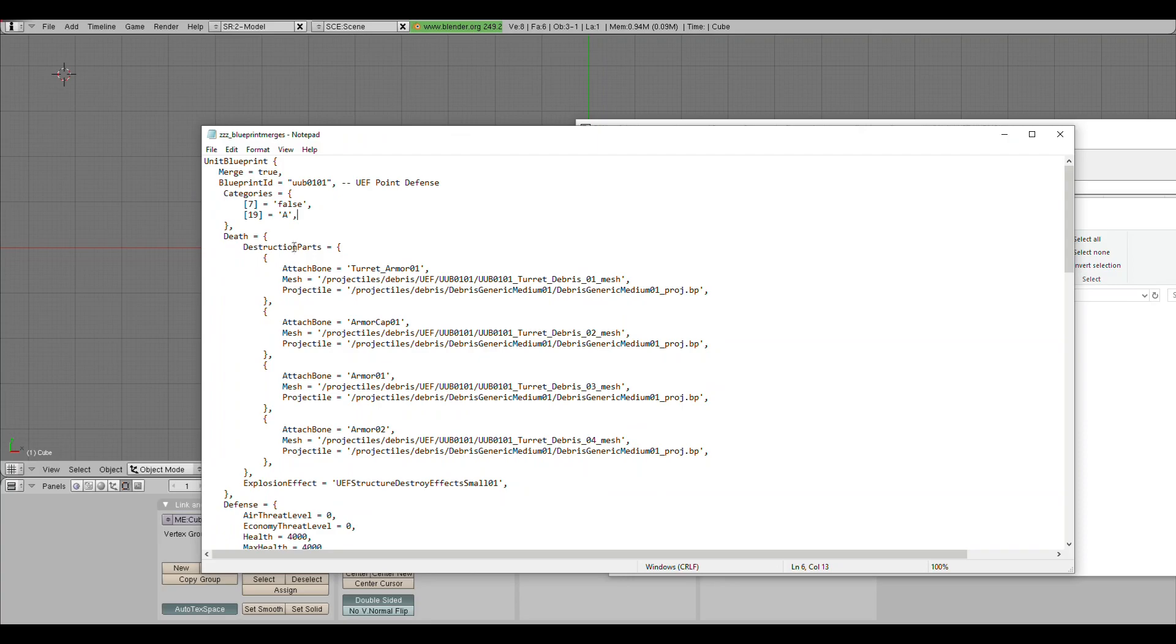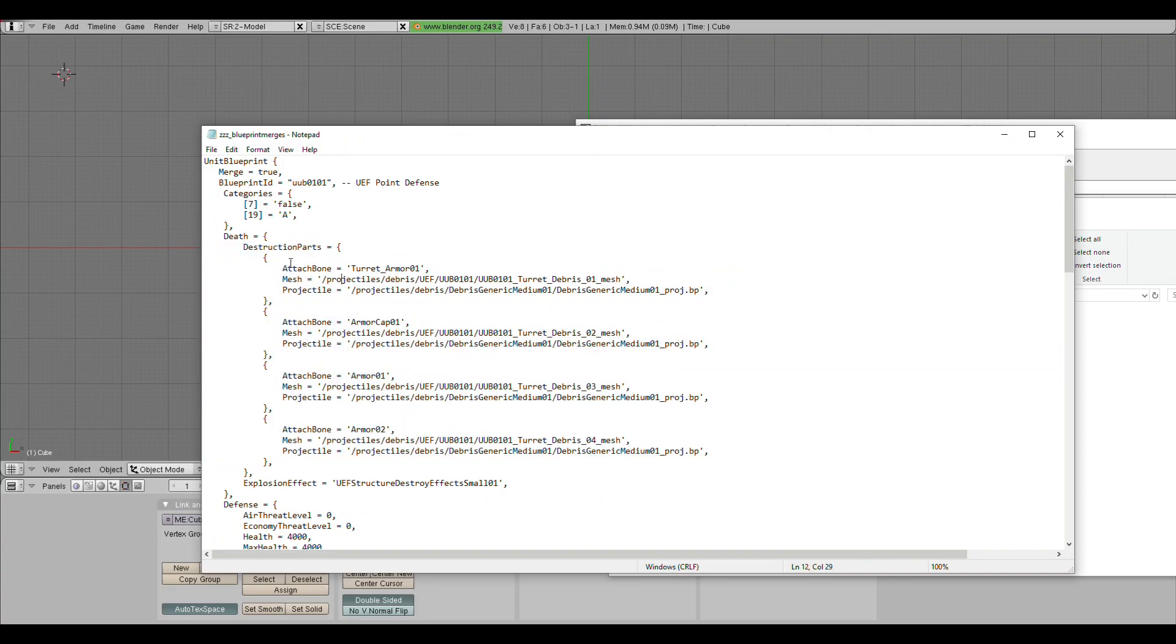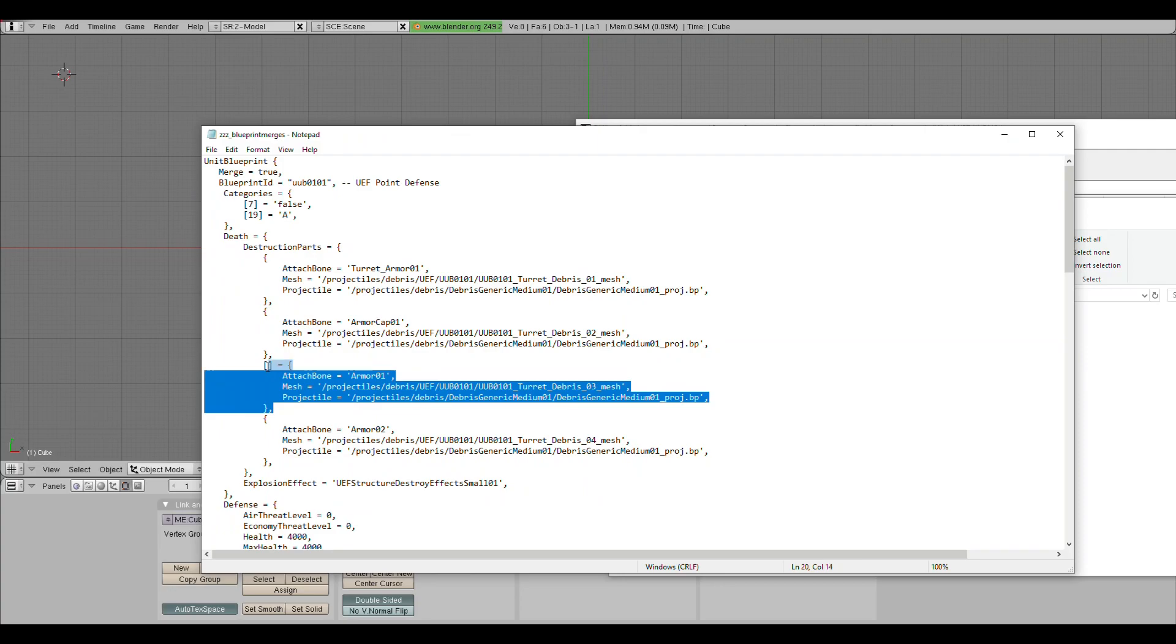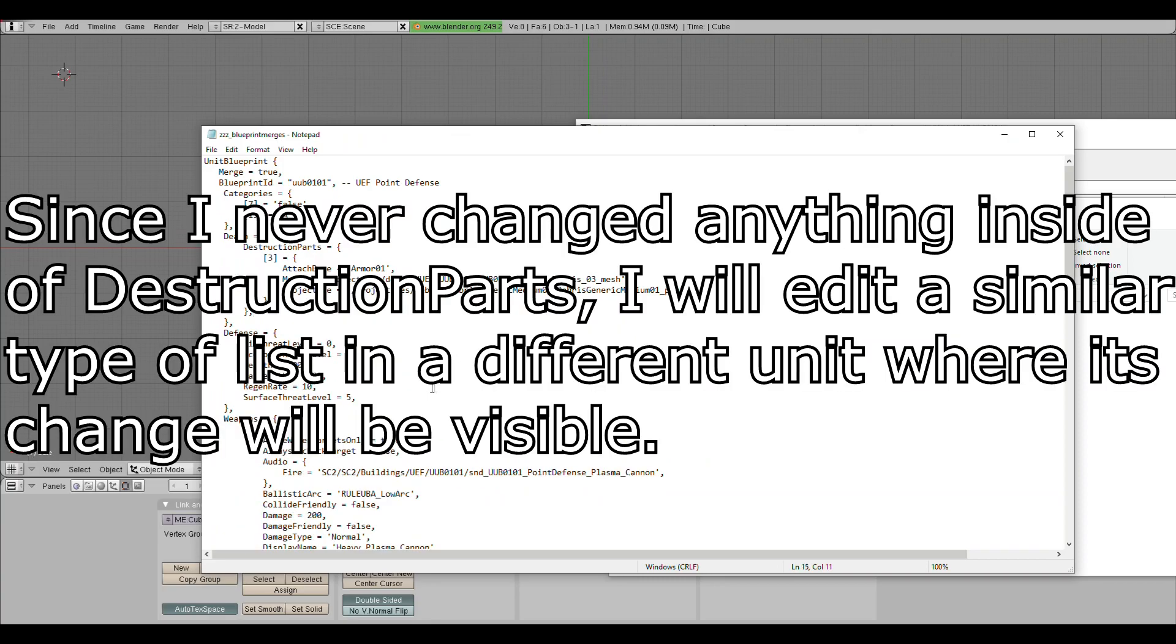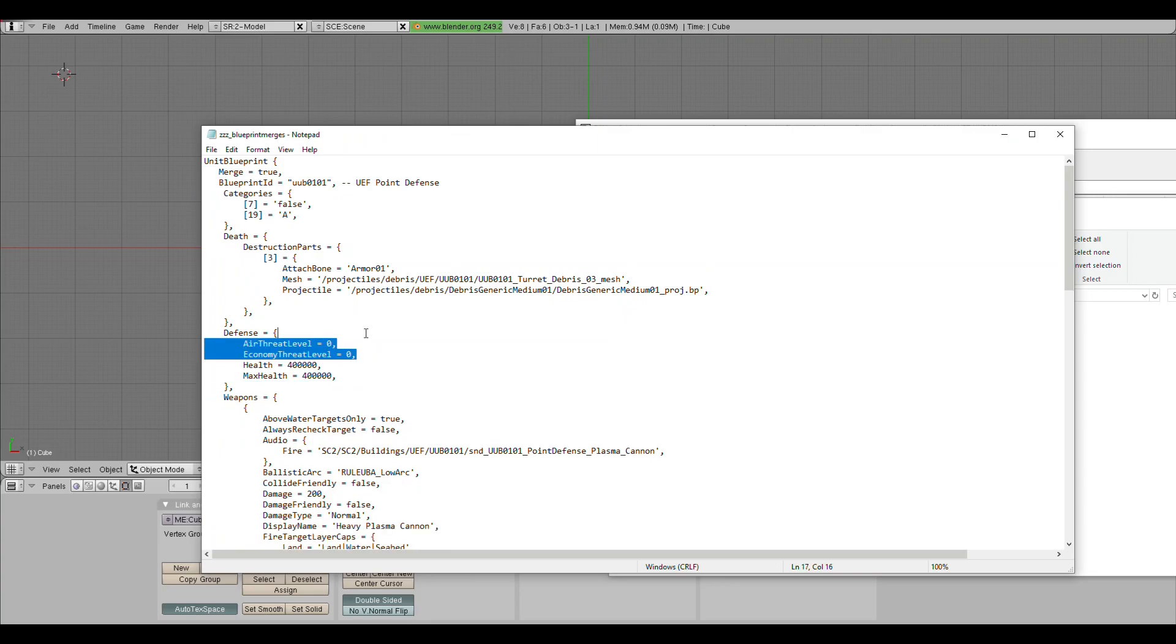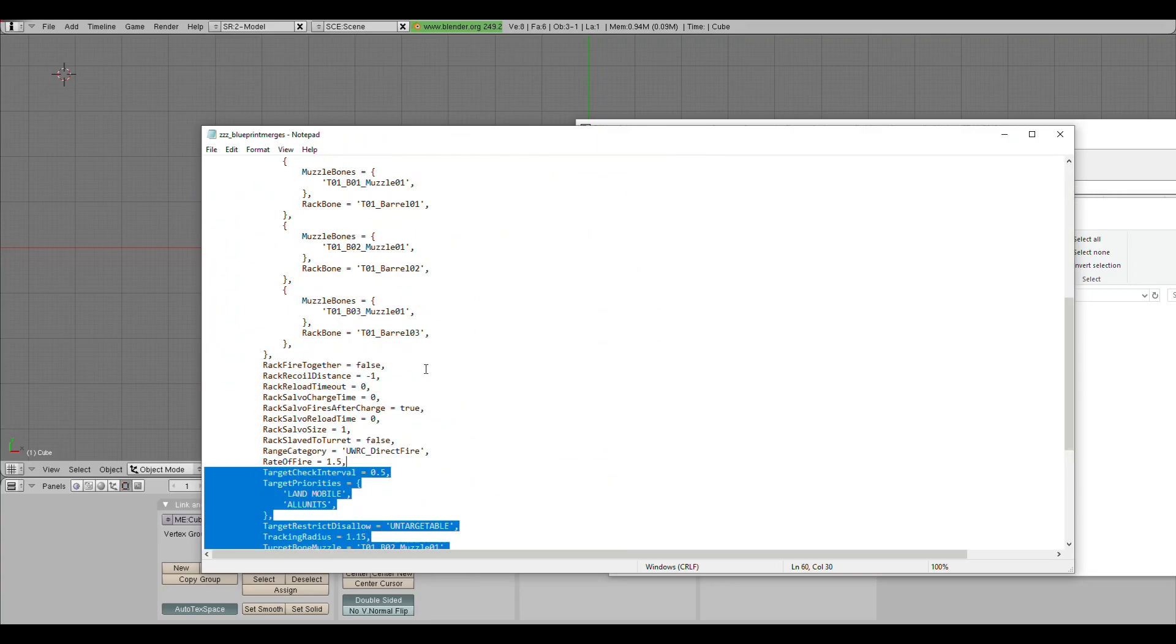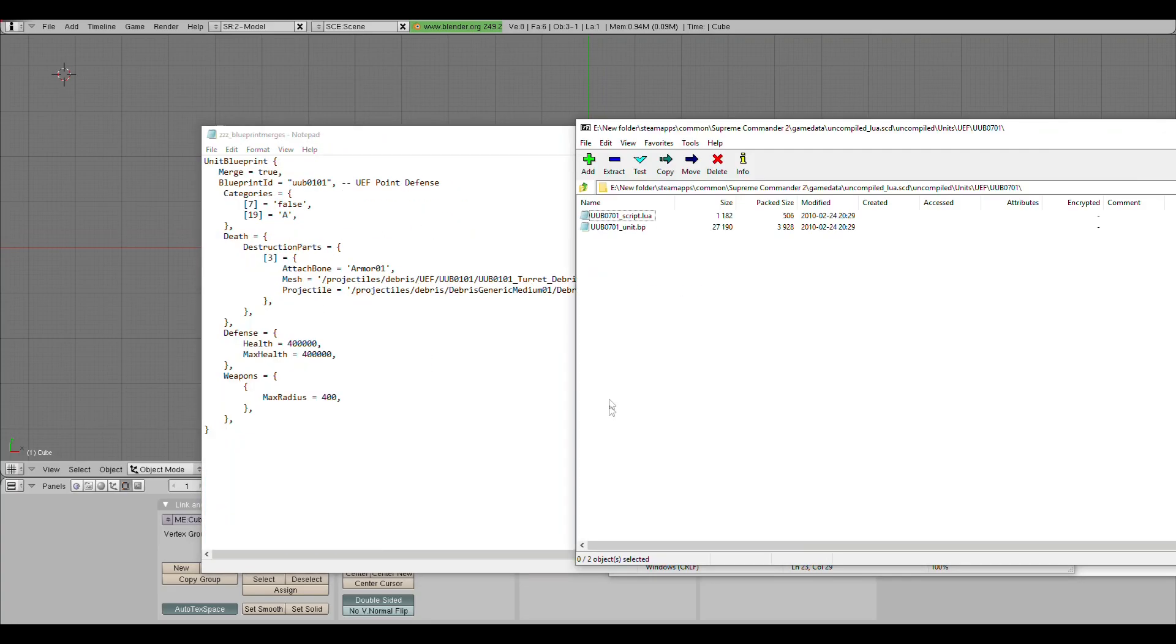Likewise, in this destruction parts of death, I have kept that. Because if you'll notice, this is also in a list. The only difference is, they are in curly brackets. When your list is in curly brackets, you do the same thing, but you also have to keep the curly brackets. So in this case, I'm editing the third entry. And to show the effects of the unit blueprint merge, I will make the point defense health very high. That way, it'll be very obvious that my changes are going through. I will also change the max radius to further exaggerate this point.